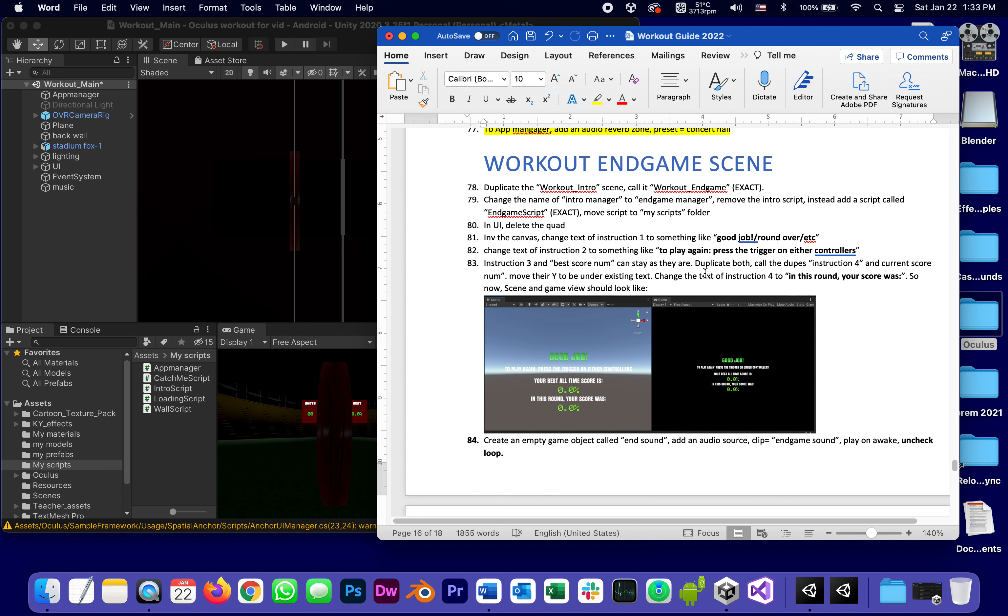And it shows you, oh you caught like half of them, you caught 75 percent of them and so on. Where you see that is the scene called end game. Now end game is going to be more of a display than anything else, therefore we can duplicate the workout intro and call it workout end game exact.